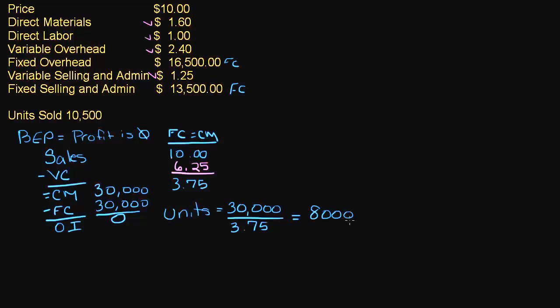This is my break even point in units. So I'm going to say units, break even point. And you might say, well, that's great, that gives me units. Now, that doesn't really help me get my sales.